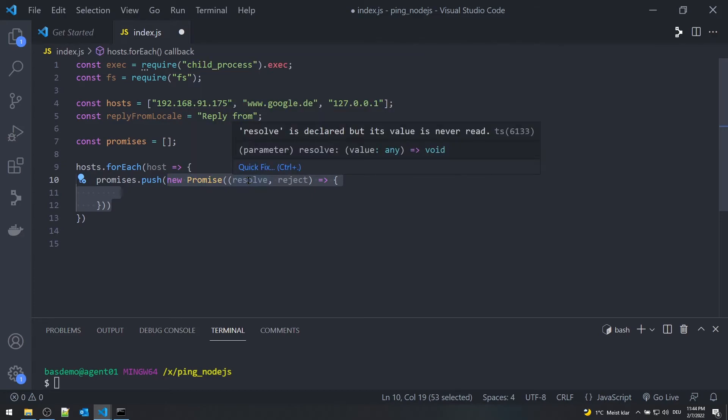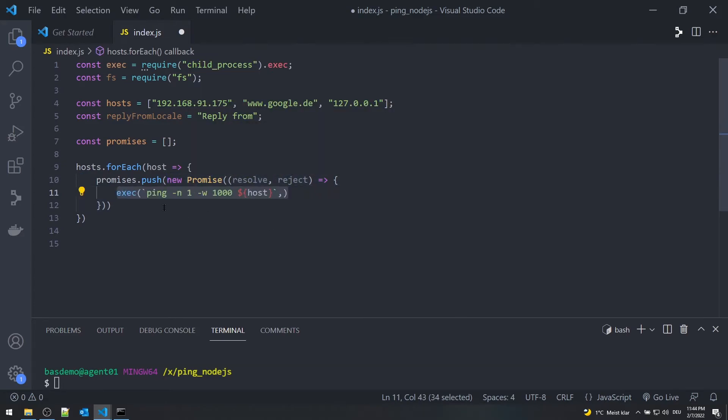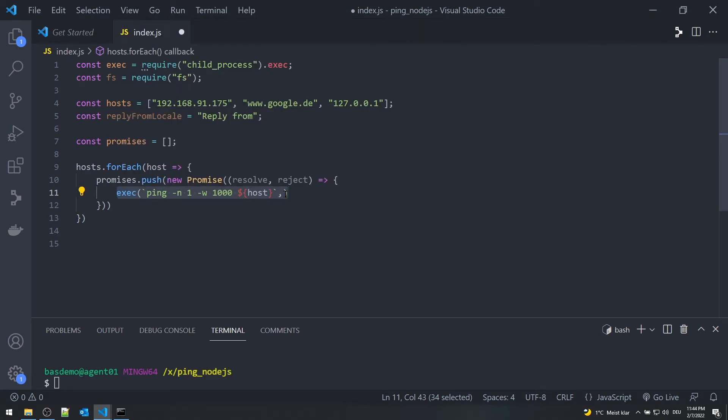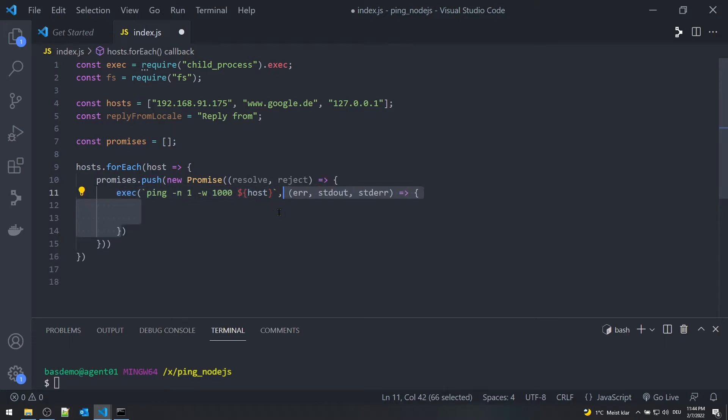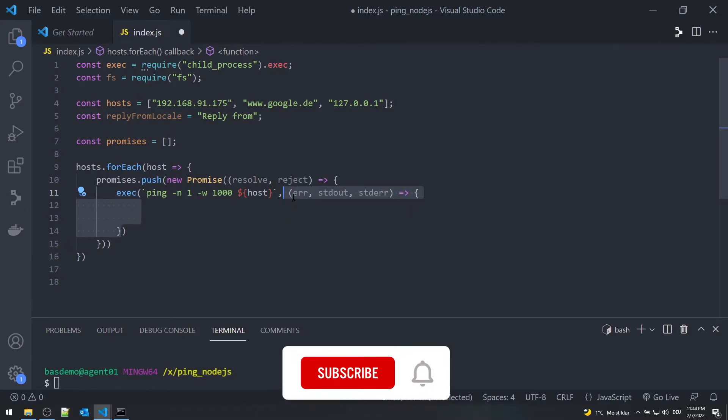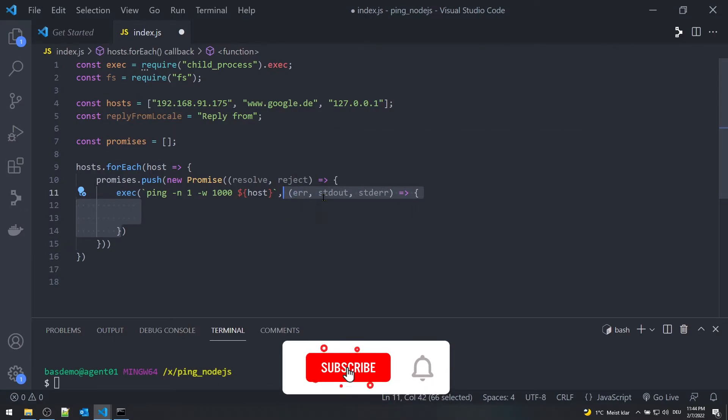Each promise takes a callback function with two arguments: resolve and reject. With the exec function, ping is executed with number of requests n equal to 1 and timeout w equal to 1000 milliseconds. The callback function takes the standard output and standard error. We are only interested in standard out for now.